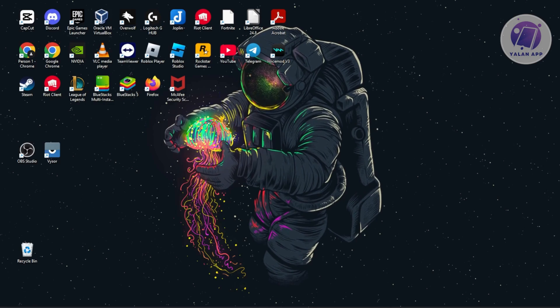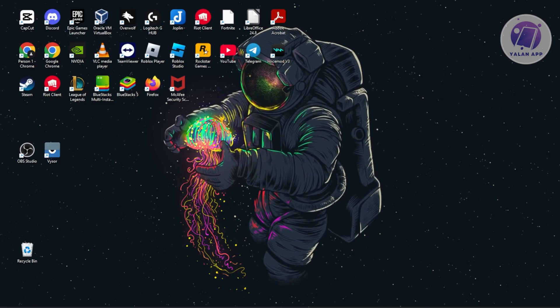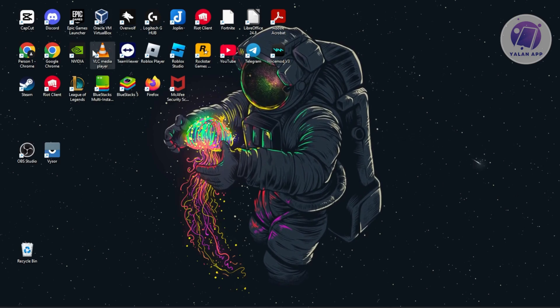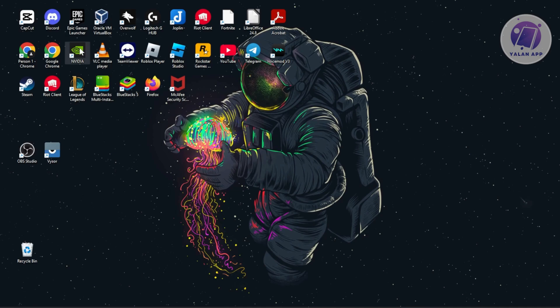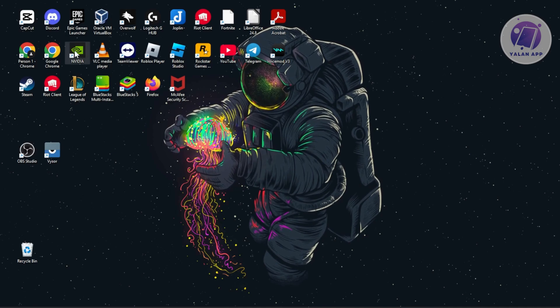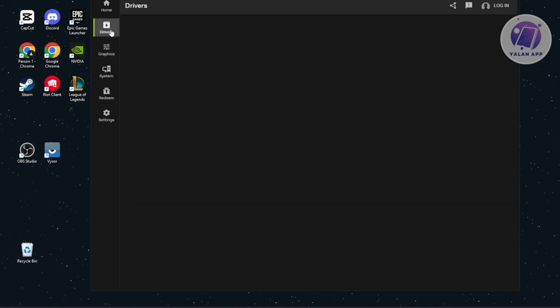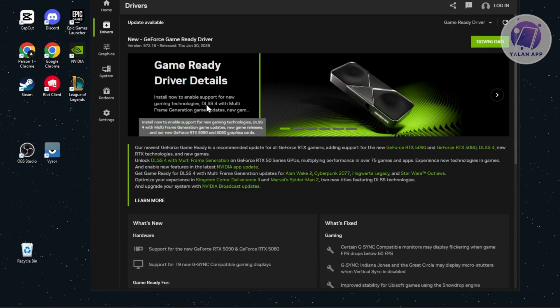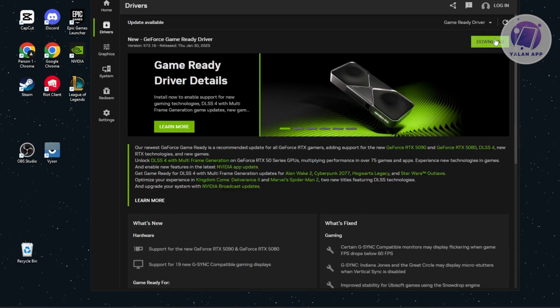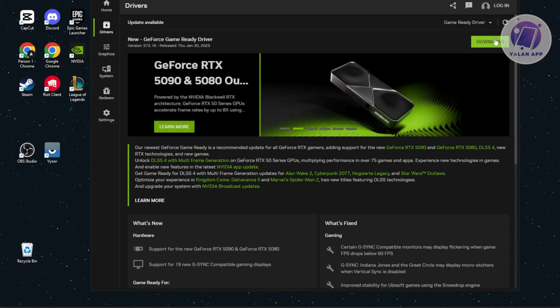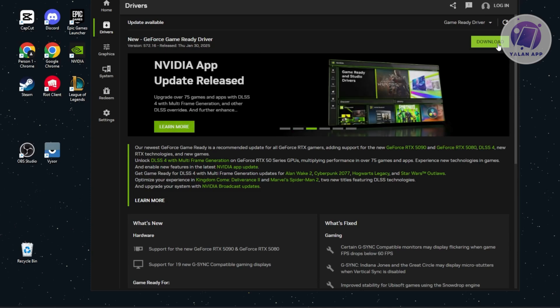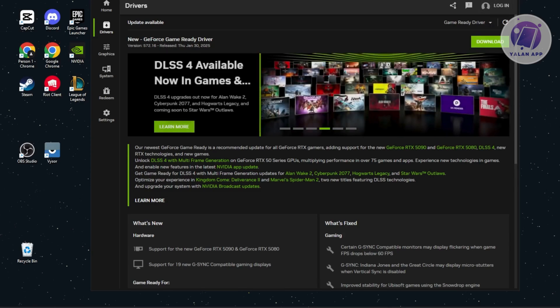First, make sure your GPU is up to date. Open your GPU software - in my case, I have NVIDIA. Go to drivers and make sure it's up to date. If you see download or install, click on it and wait for the update to complete. You might need to restart your PC after this. Once you've done that, see if that solves the issue.